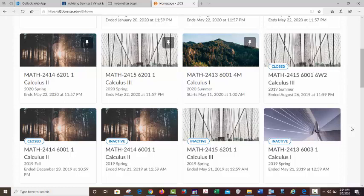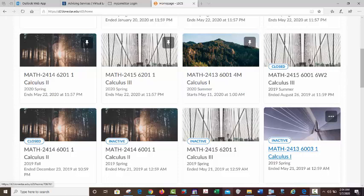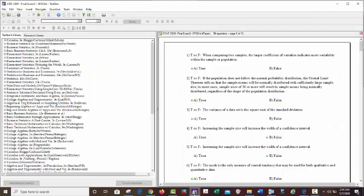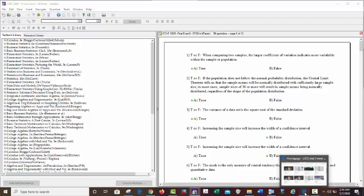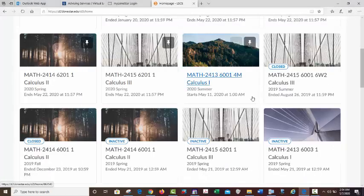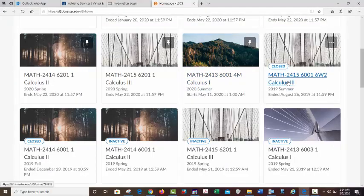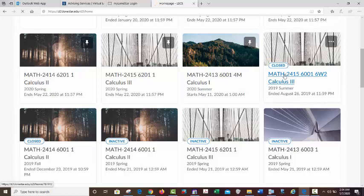I have an exam open that's not relevant to the particular courses I'm bringing up here — I have a TestGen exam already open. I'm already in D2L, and at the time I'm making this I'm going to pick an old expired class here just to not confuse students that might see it.